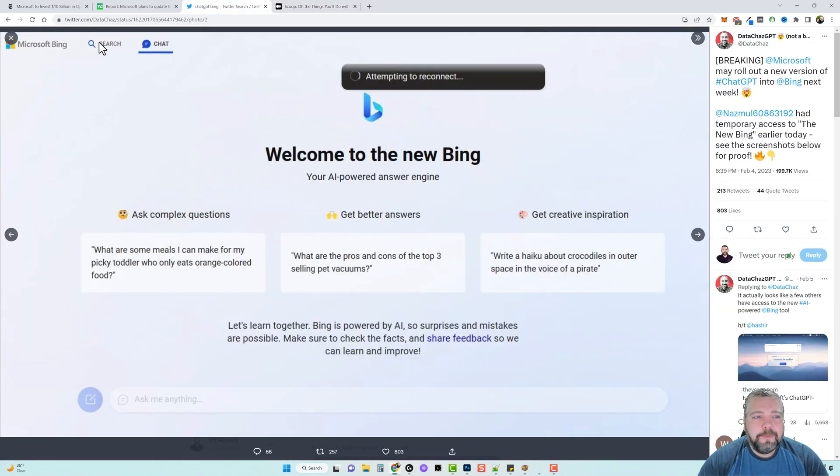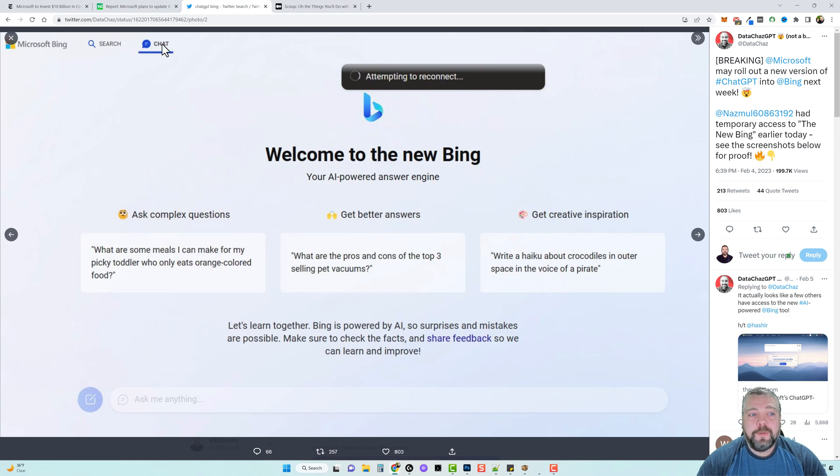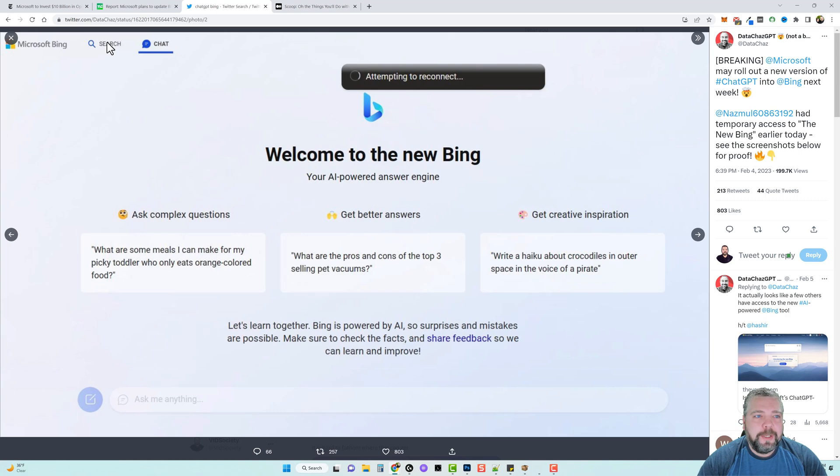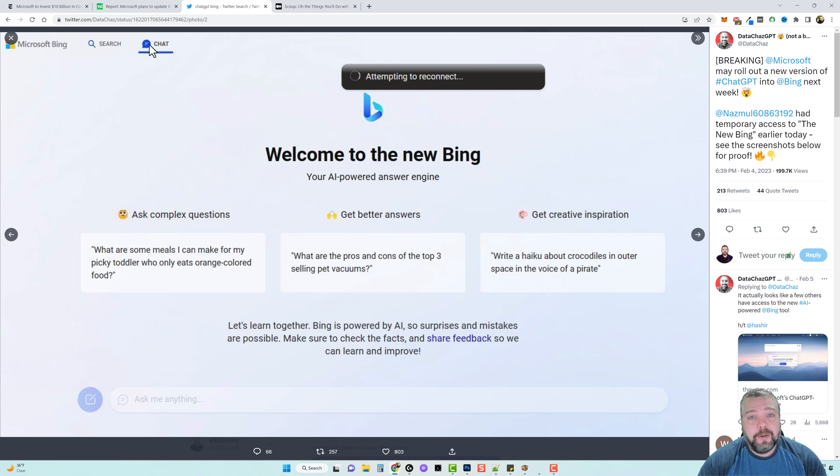Here's another screenshot. In the upper left you can see you got two options here, one for search and one for chat. It looks like the regular or normal search feature is still going to be available at least for a while, but you can use ChatGPT here under the chat option and it says your AI-powered answering machine.